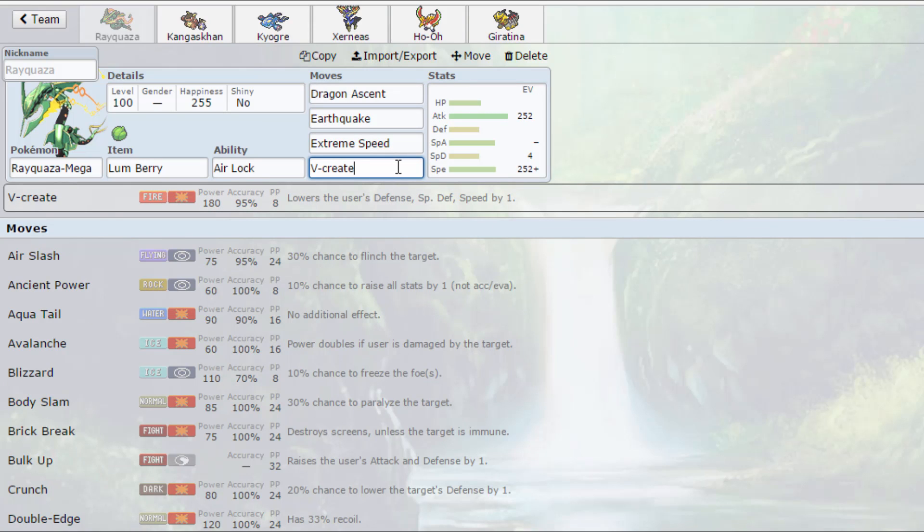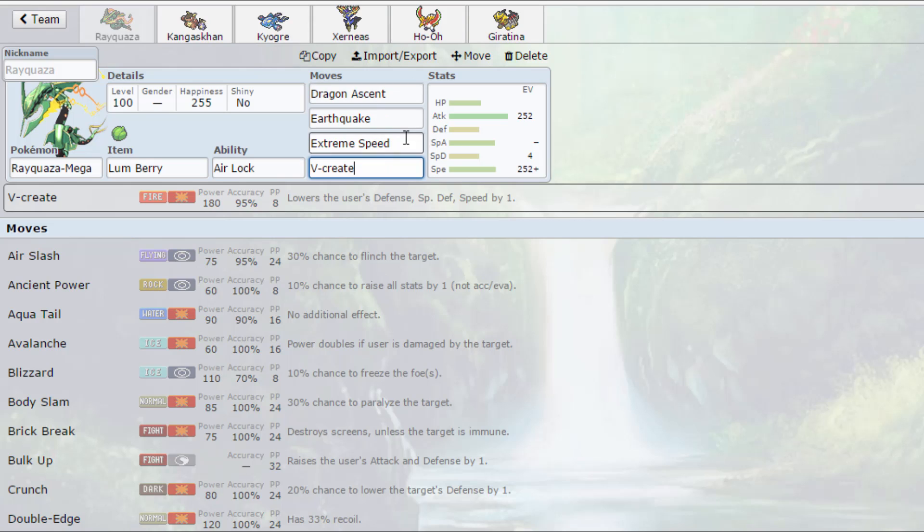It's also there for Klefki. Klefki is very common in anything goes just because of Swagger and Foul Play, and they often like to use Magnet Rise, which makes them immune to Earthquake, so I thought I'd pack that. Not running a dragon type move, but hopefully it'll work out despite that.